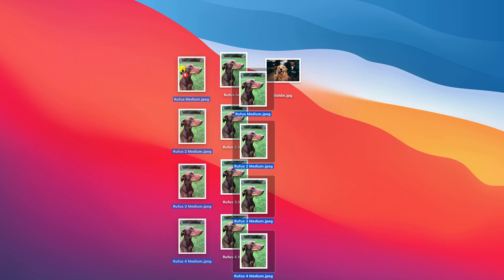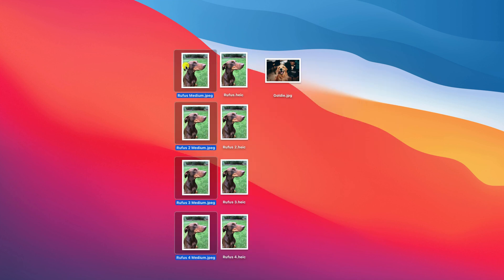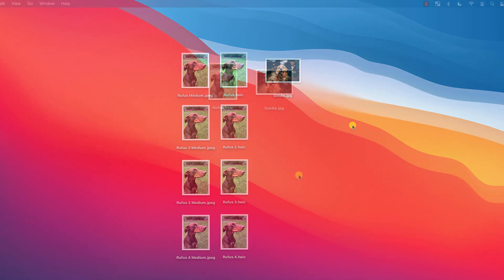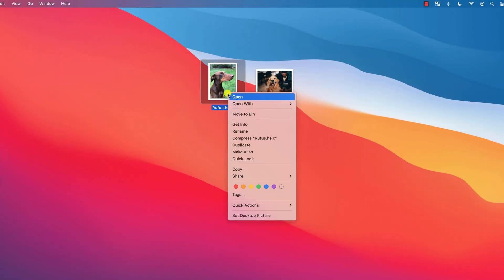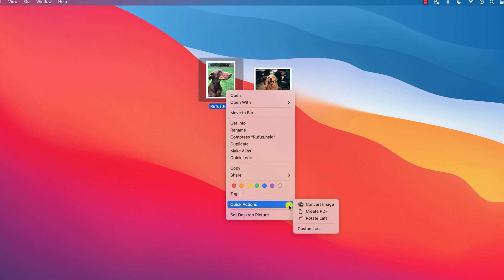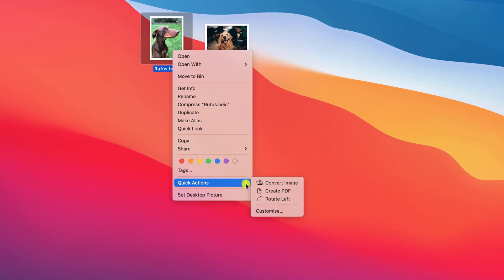Different image formats offer different quick actions. For example, with a HEIC file you can see that I also have the option to rotate and convert it to a PDF.